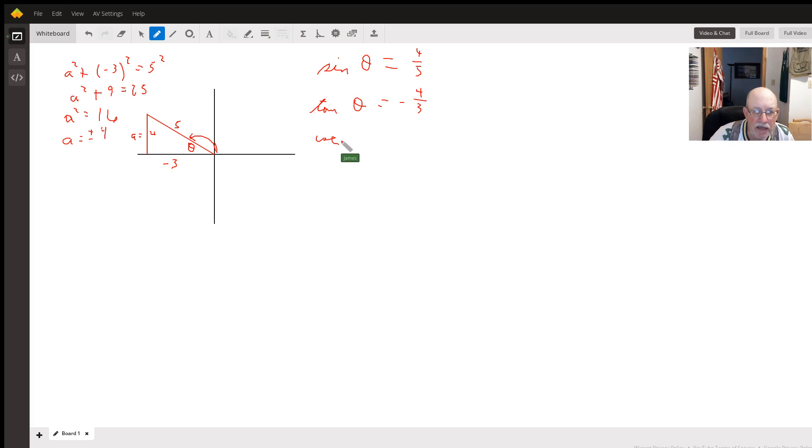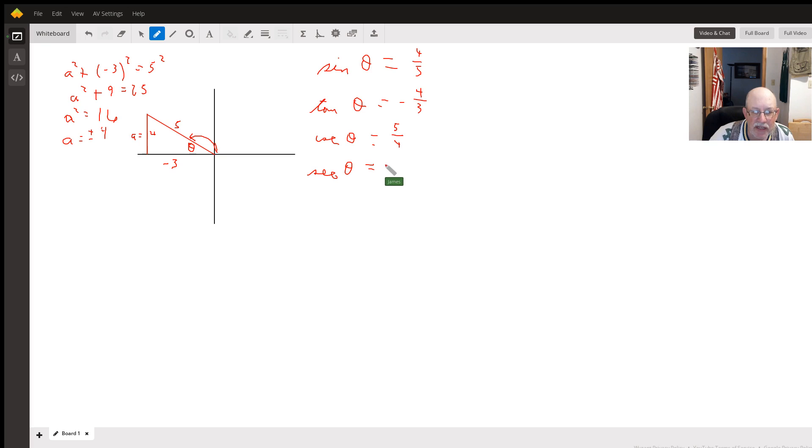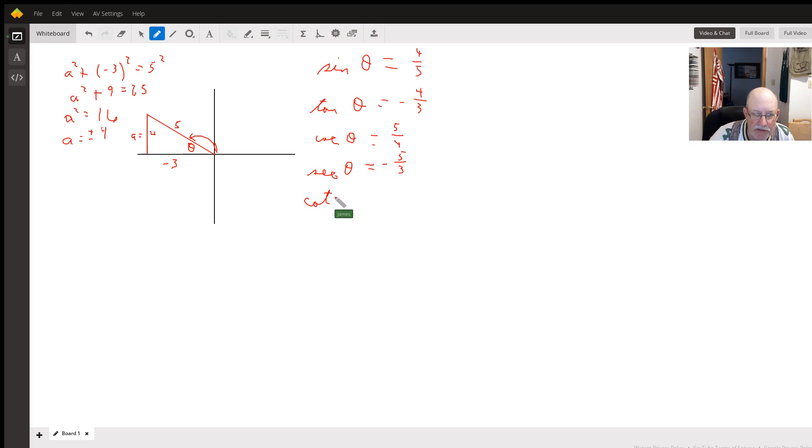Cosecant of theta is the reciprocal of sine, so it's 5/4. Secant is the reciprocal of cosine, so it's negative 5/3. And cotangent is the reciprocal of tangent, so it's negative 3/4.